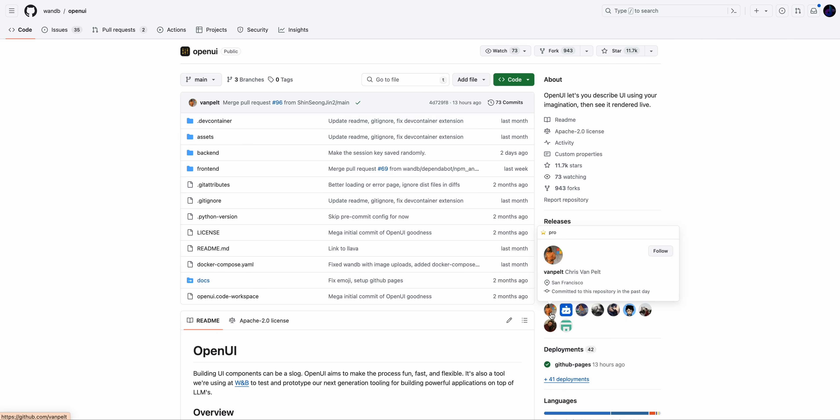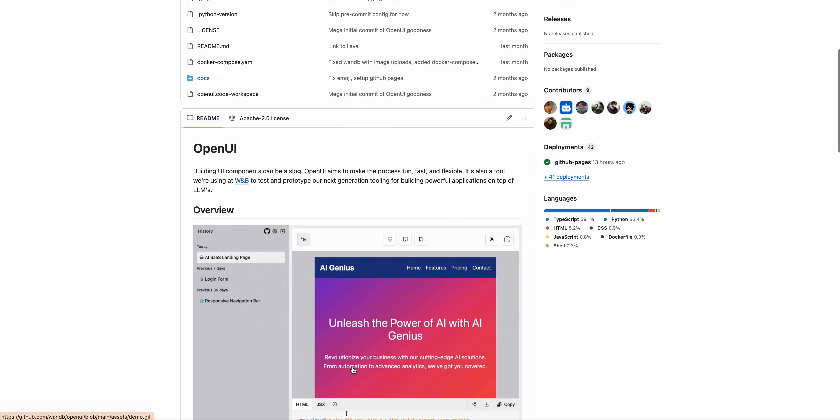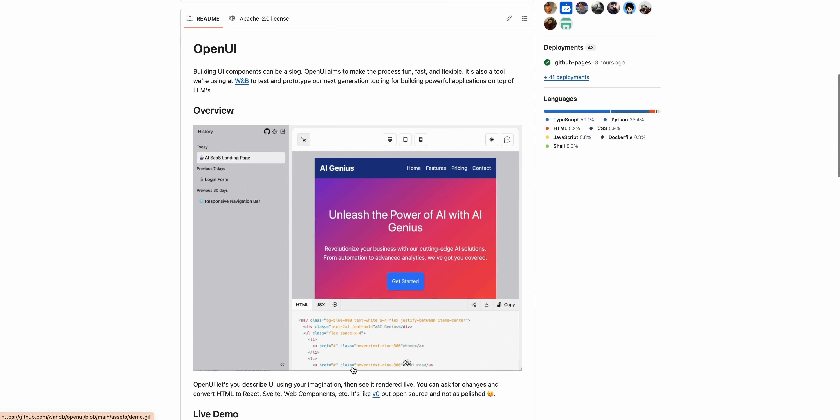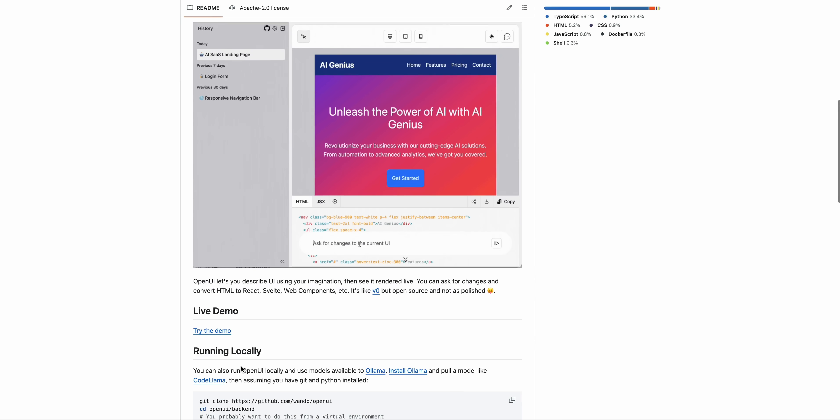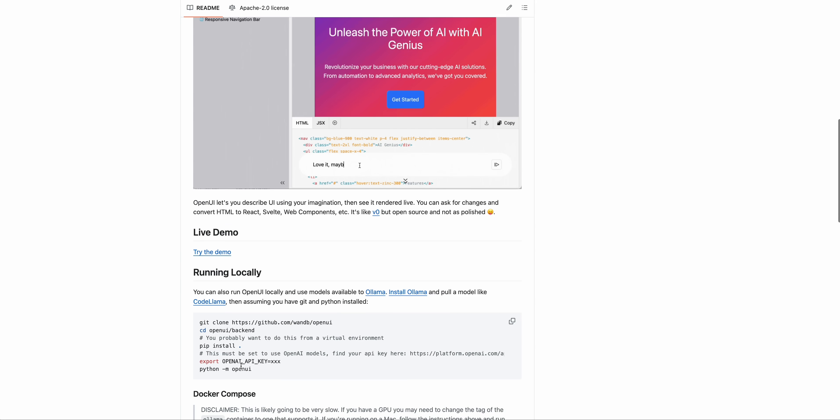First, I want to shout out the creator of the project, which is Chris Van Pelt. I encourage you to go over to the GitHub repository and star the repo. And the nice thing with this project is there is also a demo where you can just go ahead and interact with this.